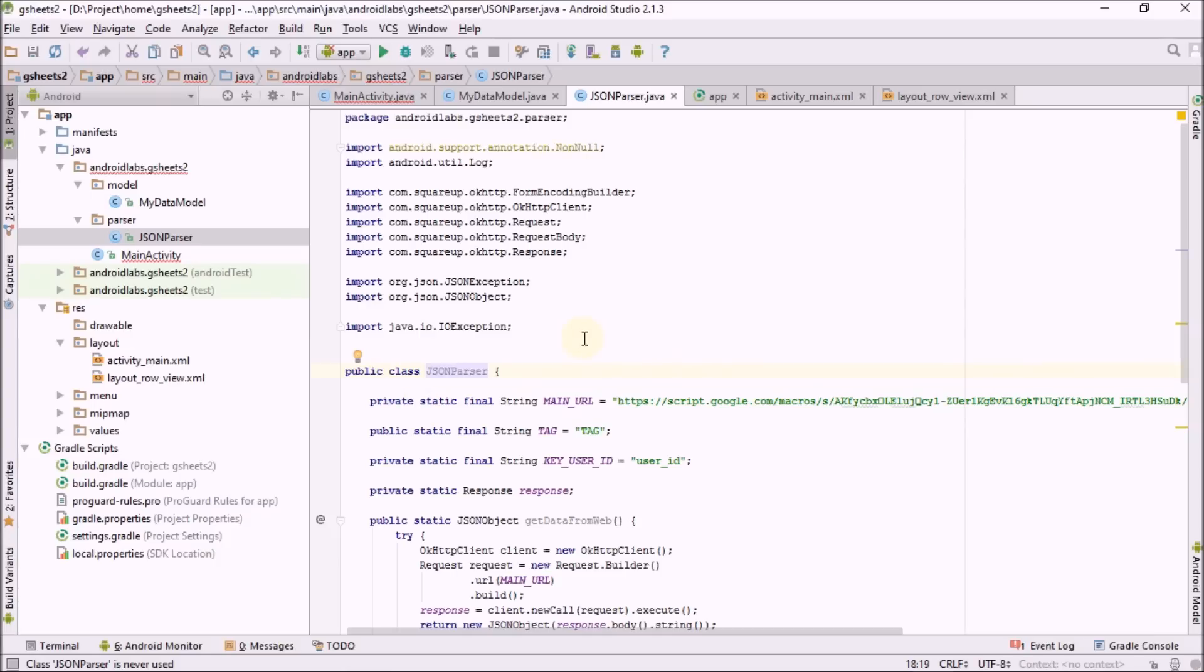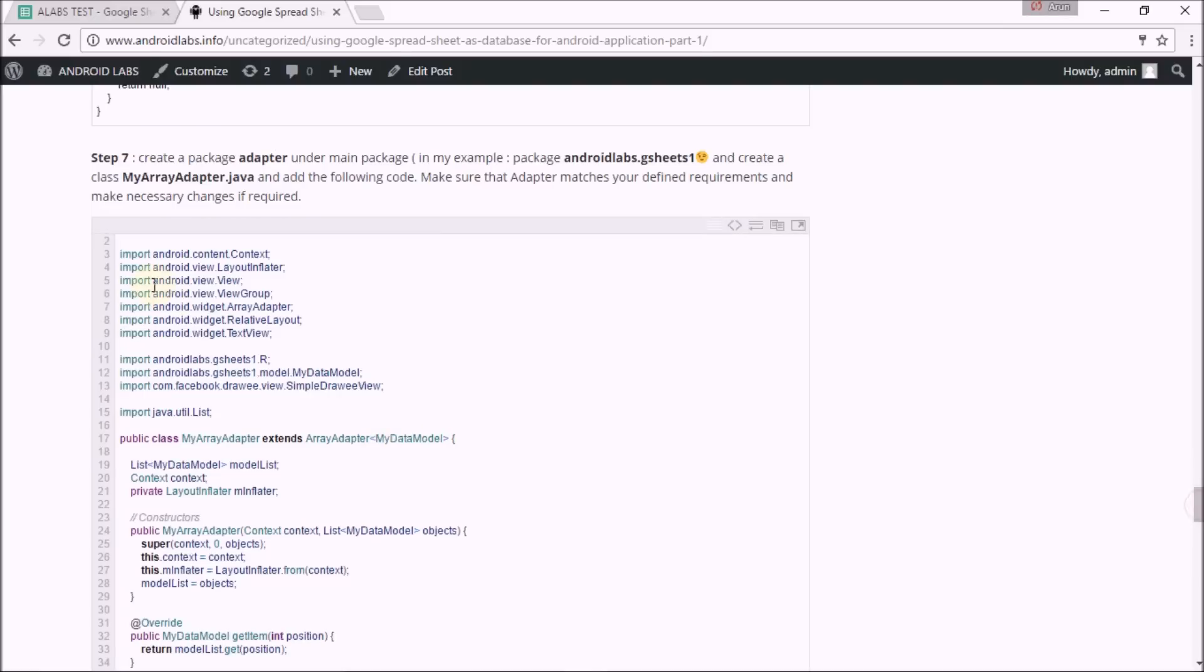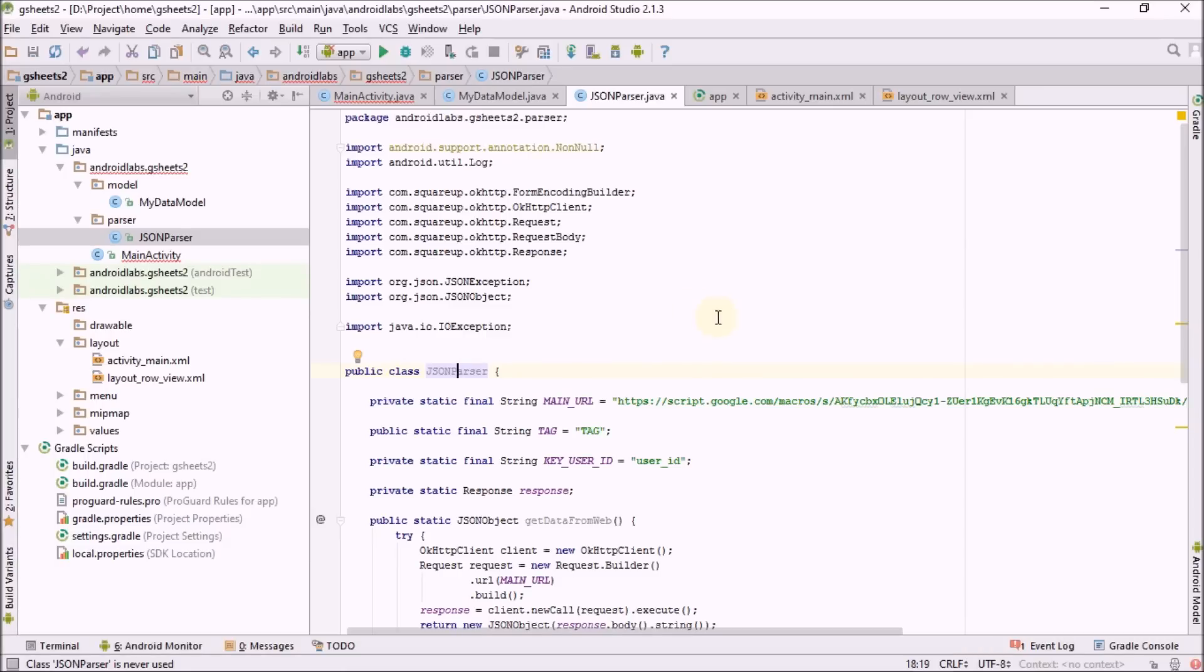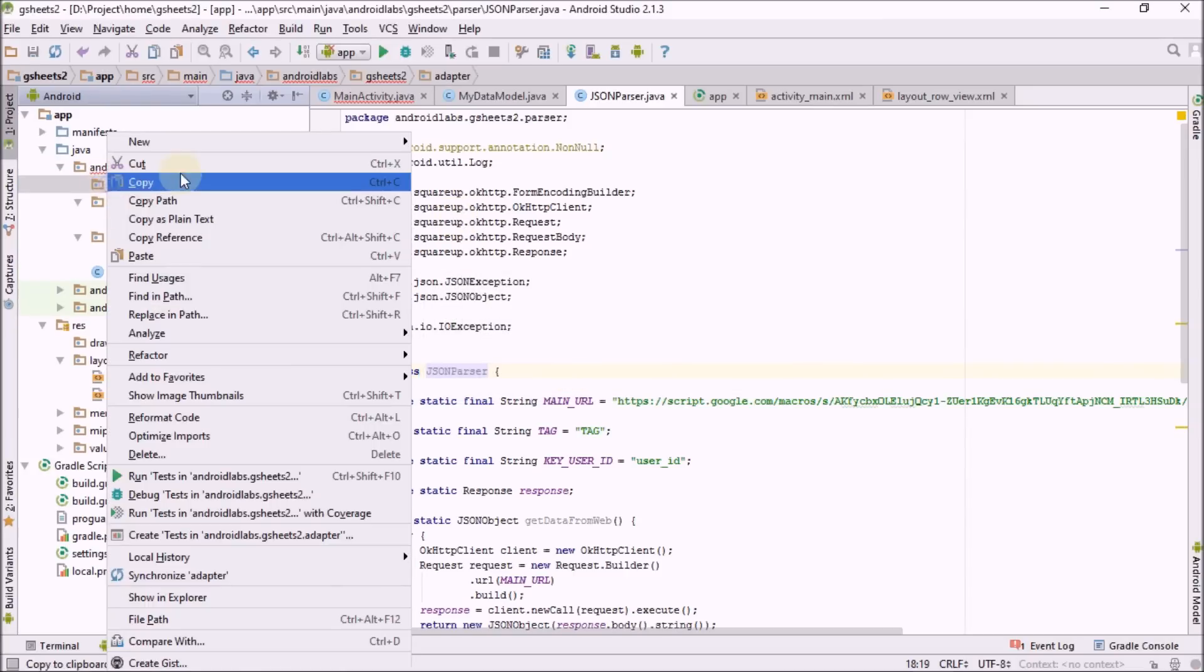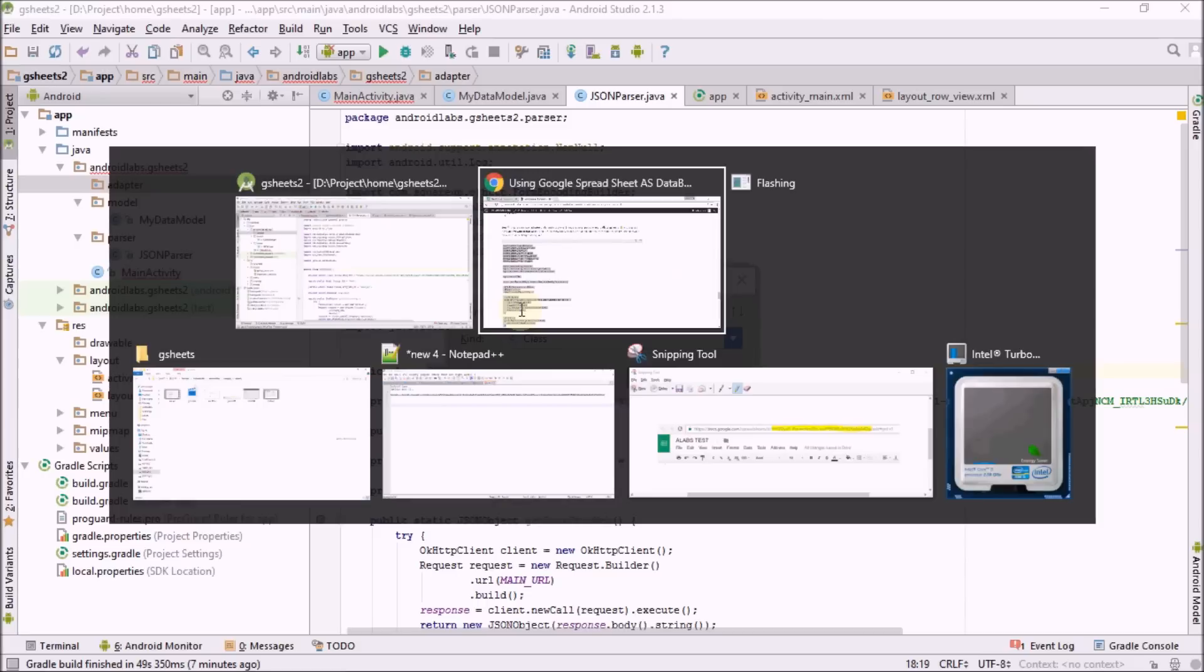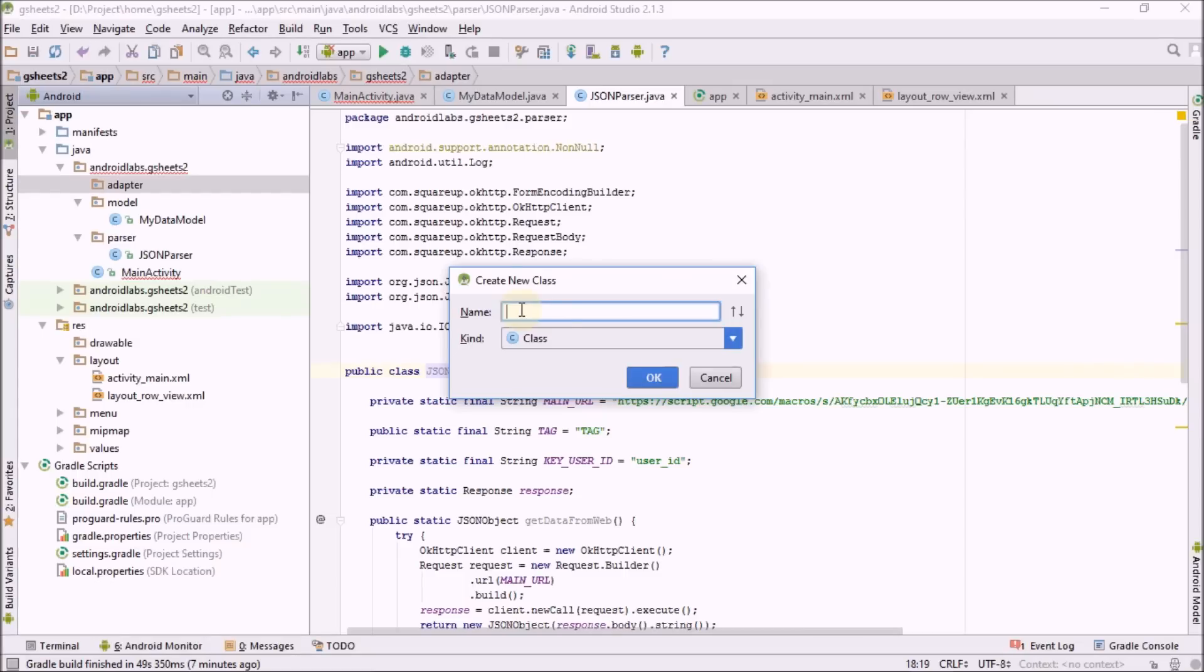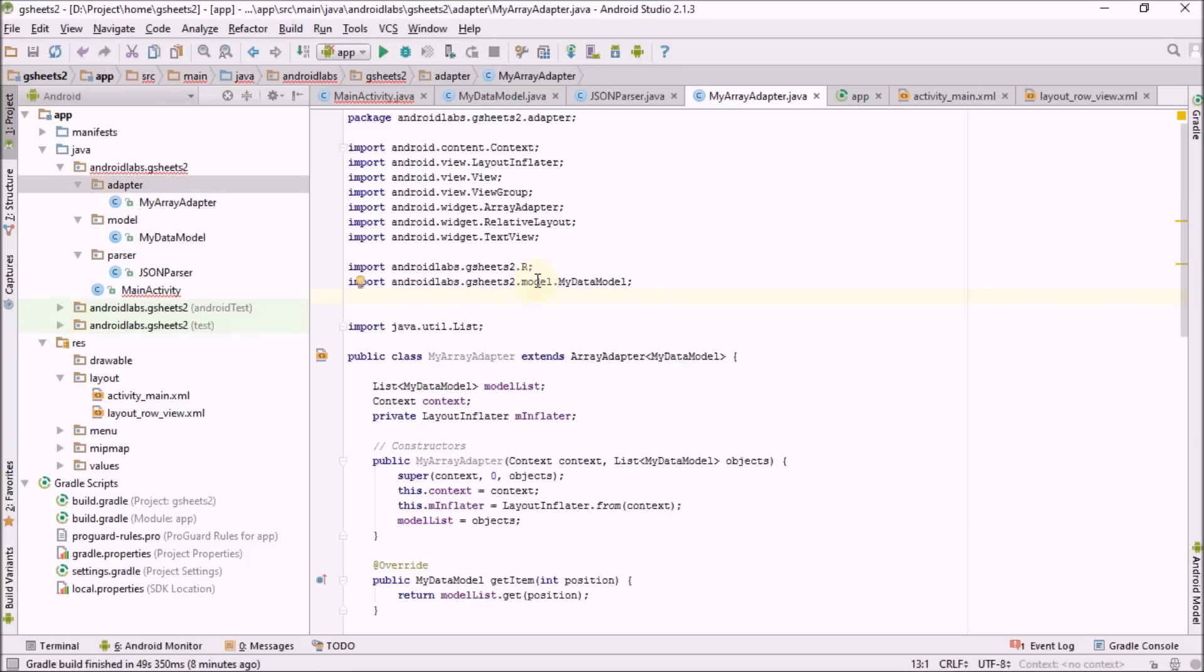The third part is adapter class. I need to create adapter for list. Just create a package called adapter, creating a new class my adapter, my array adapter. This class holds the array of data fetched which is passed from parser.